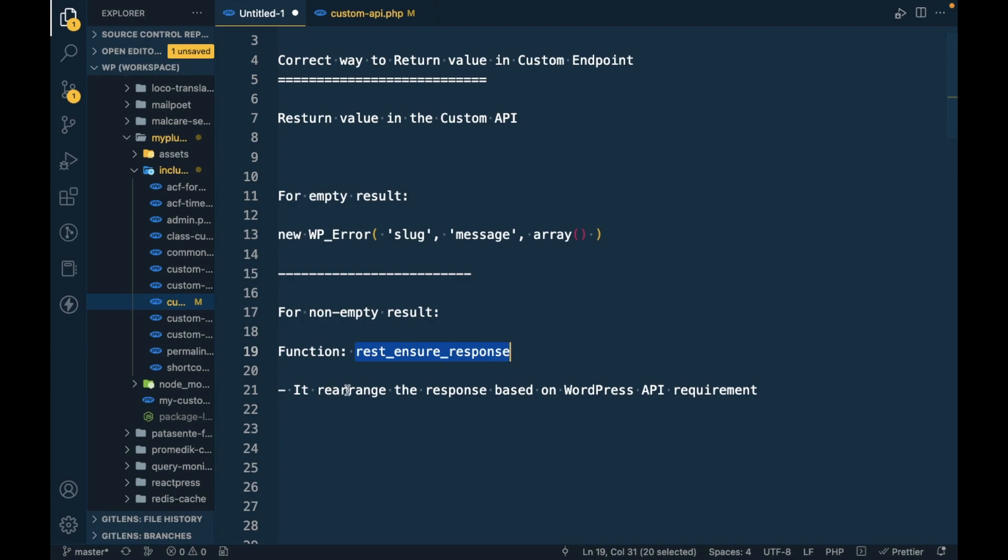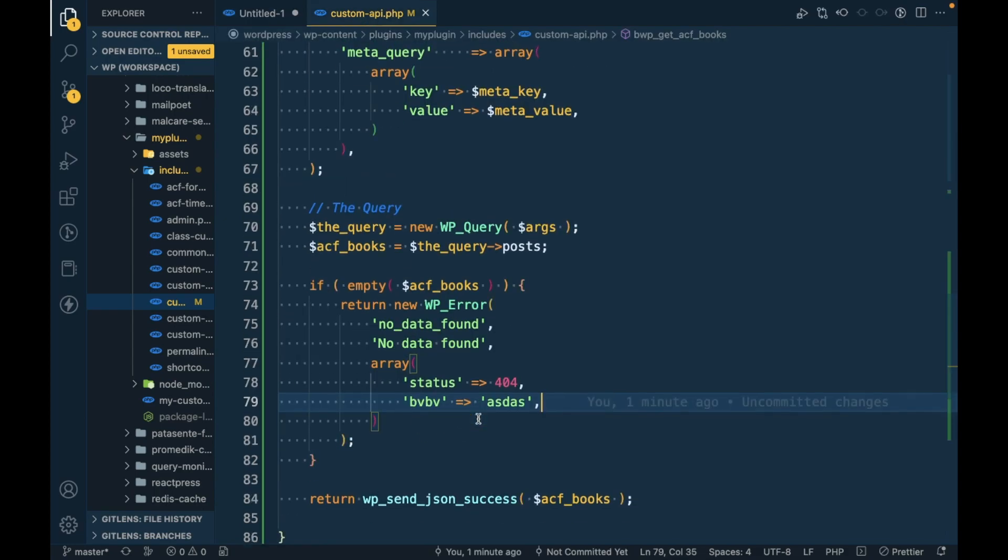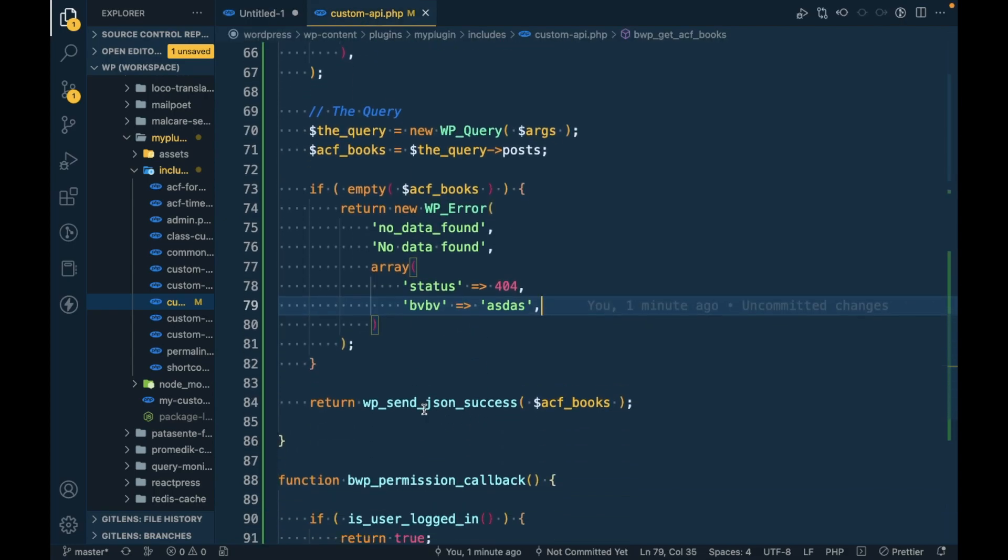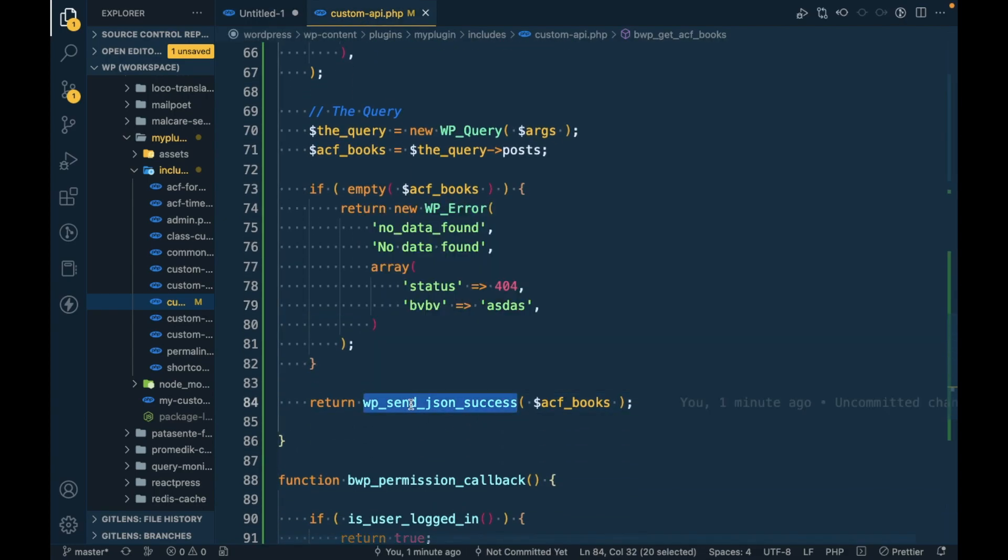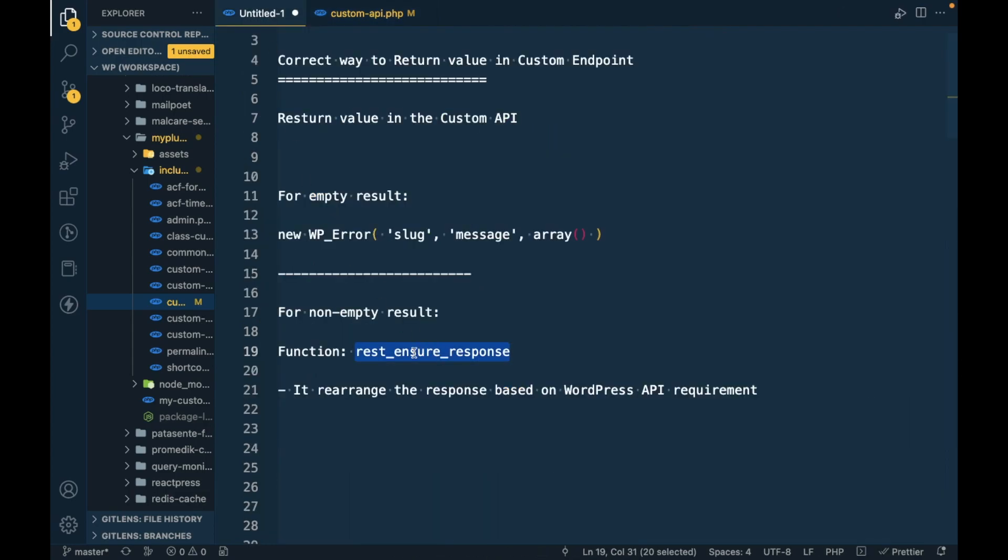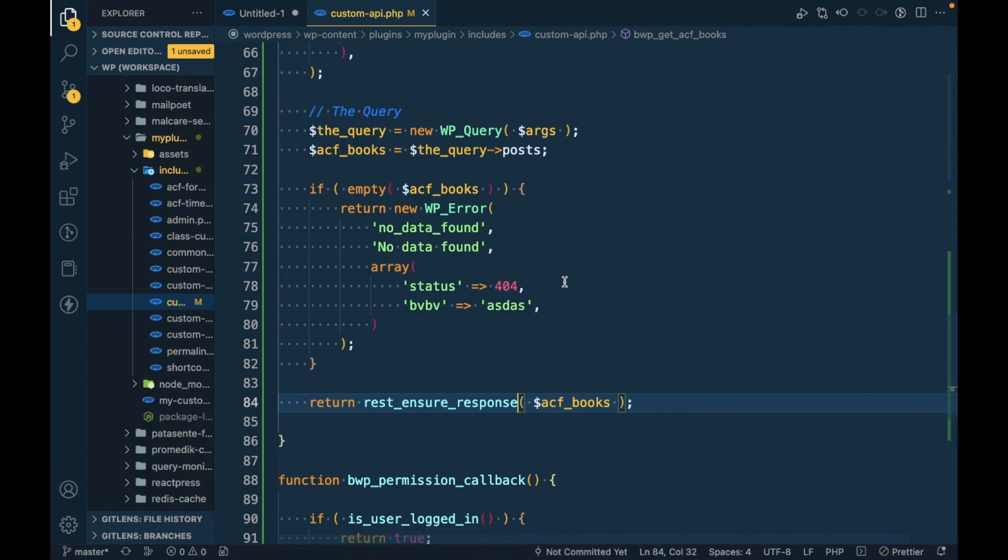It rearranges the response based on WordPress API requirements. So we don't need to convert into JSON like we used previously. If we use this function, it makes sure that it sends the JSON response instead of any object or array.